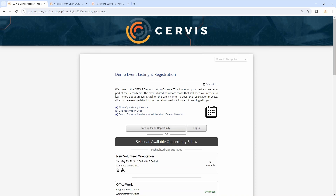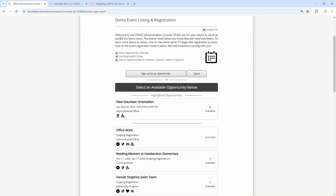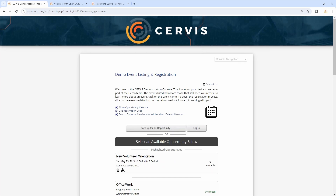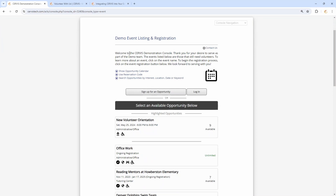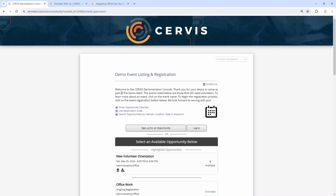Let's start off with a pretty simple example. If your events don't really require any sort of vetting or restrictions — or maybe just age restrictions — and you just want volunteers to directly sign up for what you have posted, then you can send volunteers to a page like your event listing page. You might not even need to apply any restrictions or filters to a page like this.